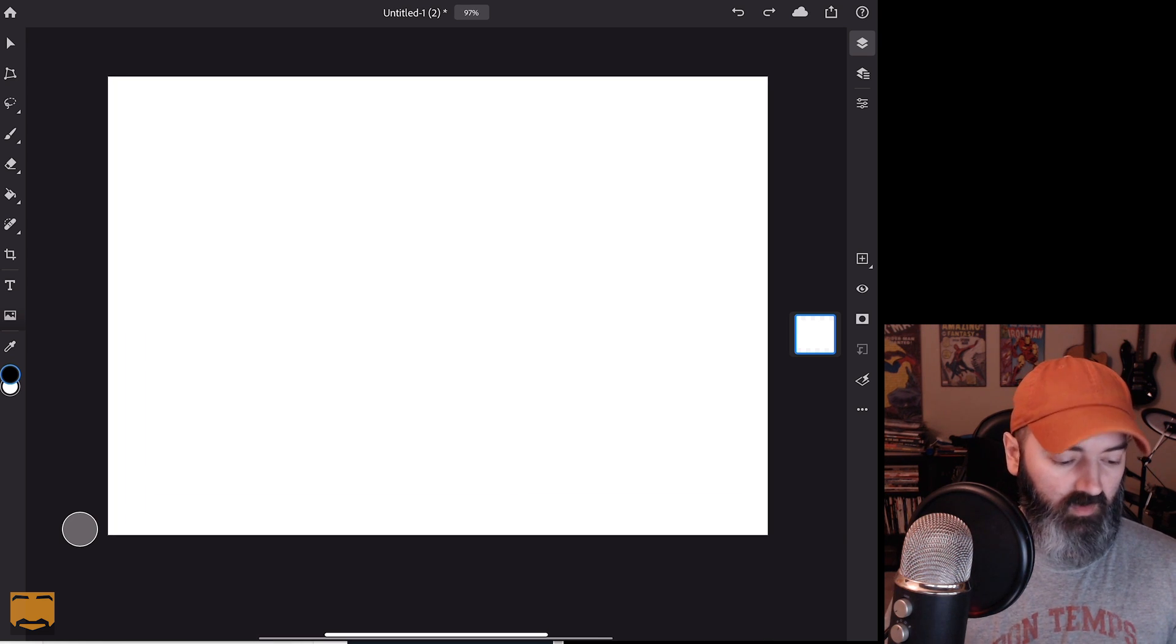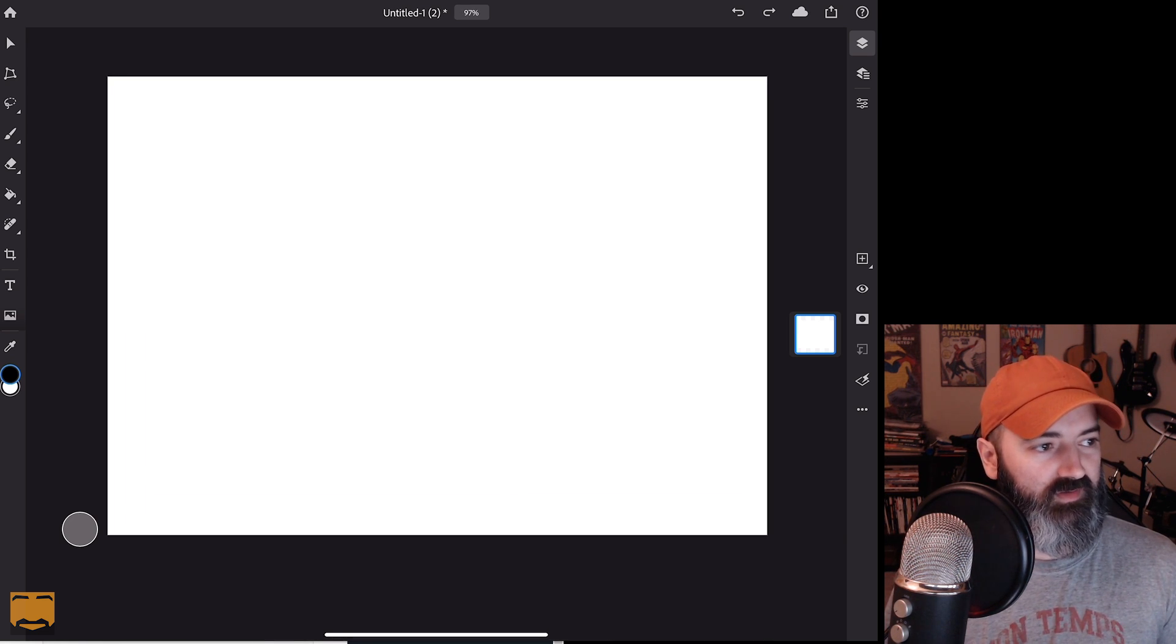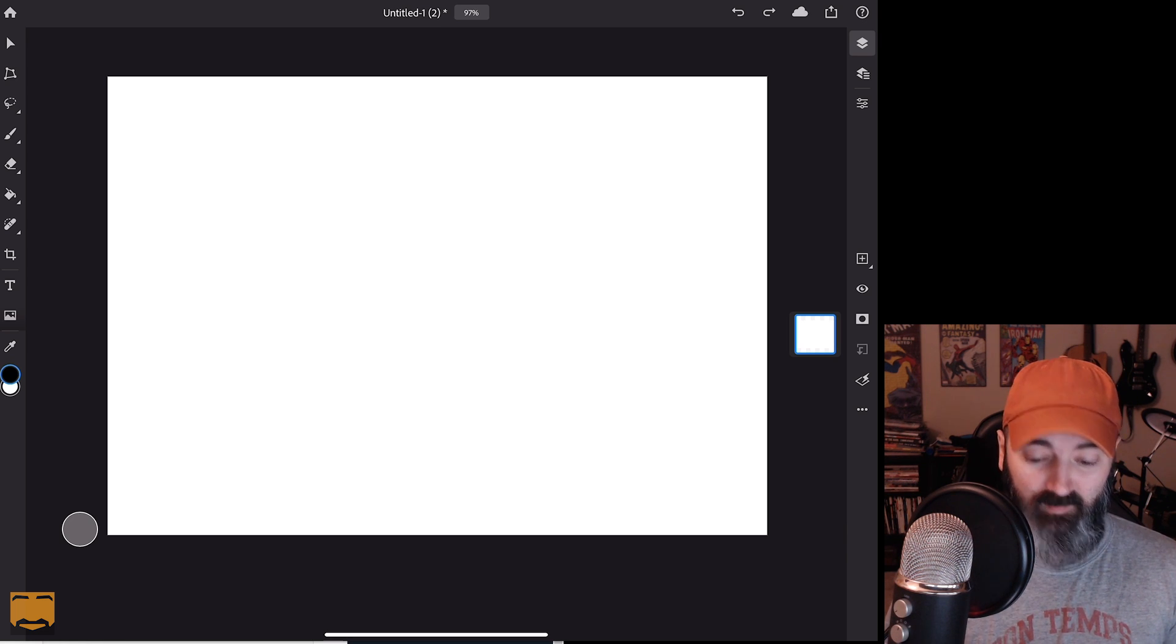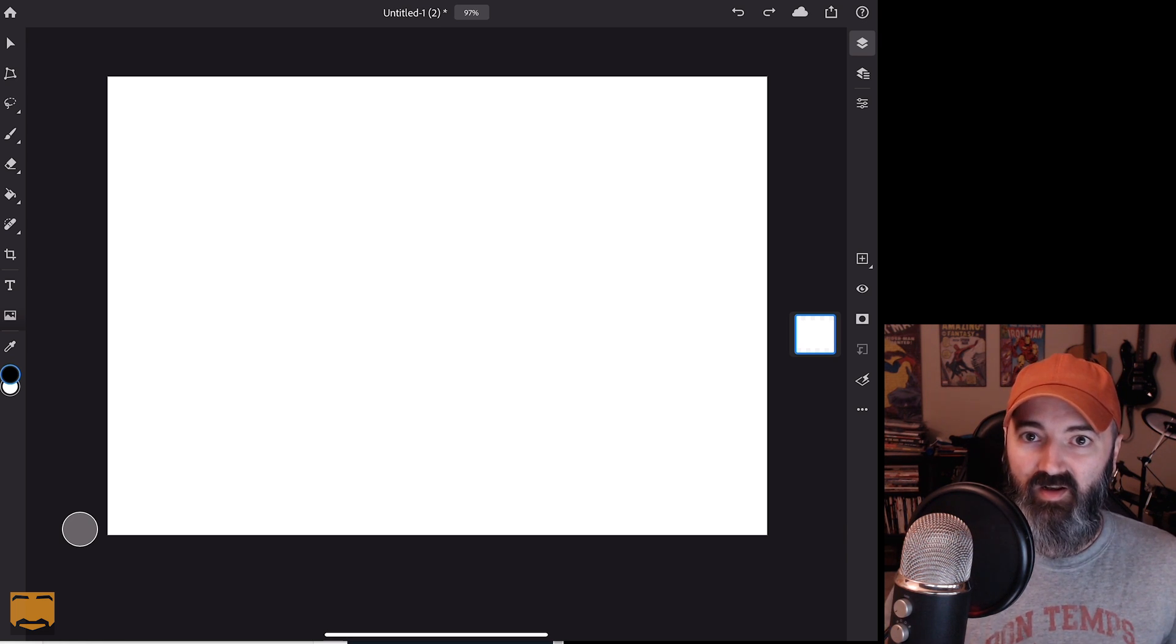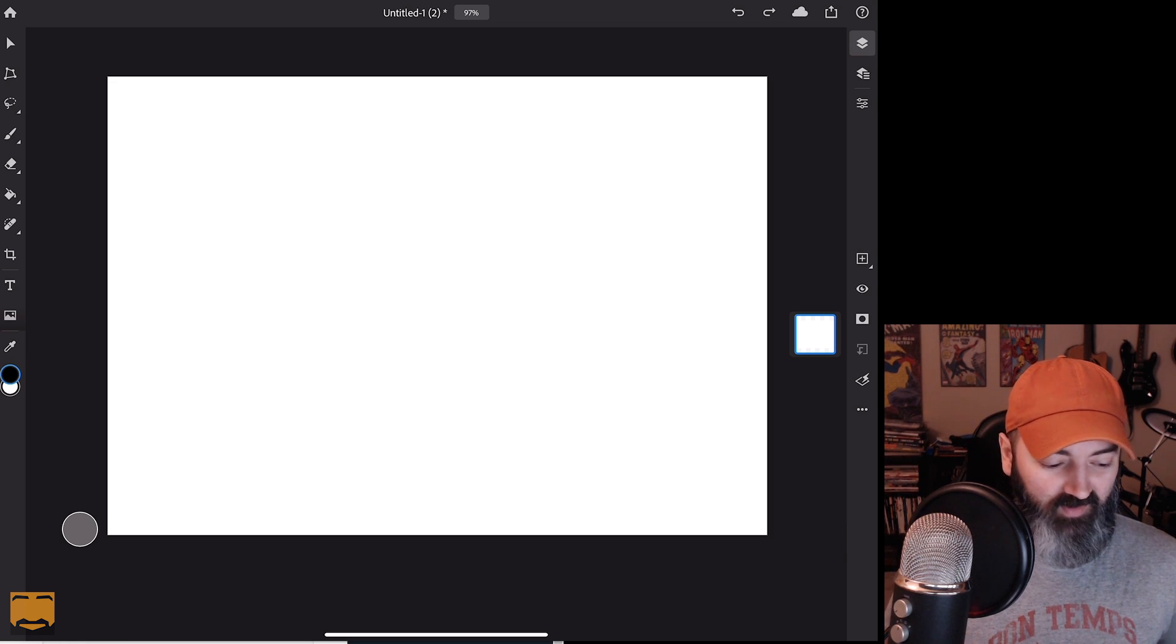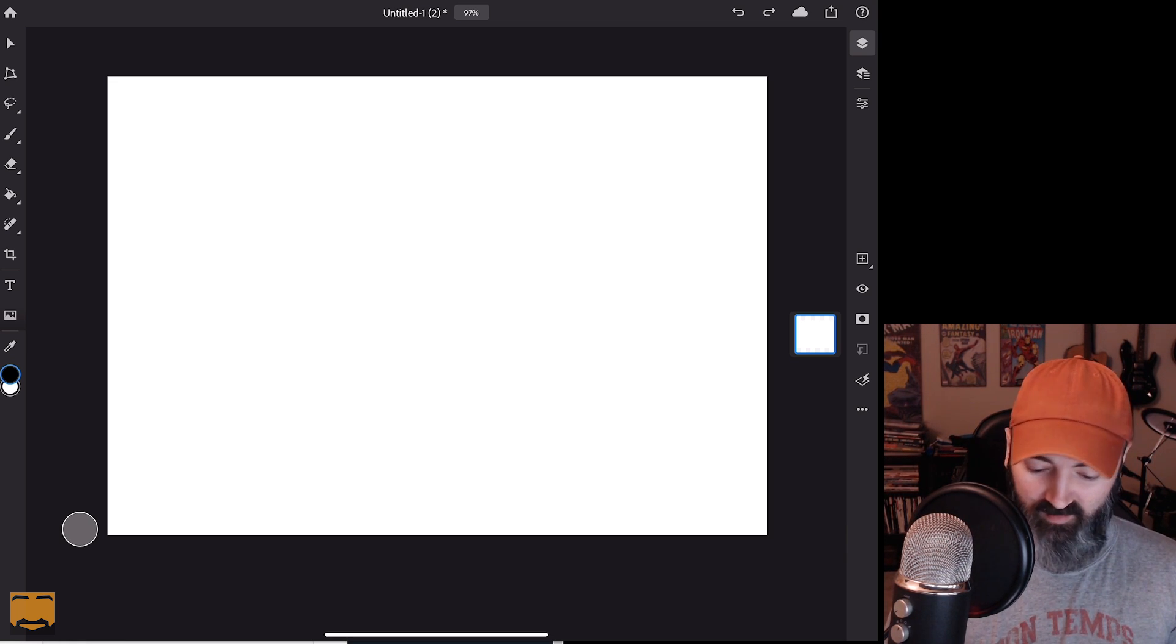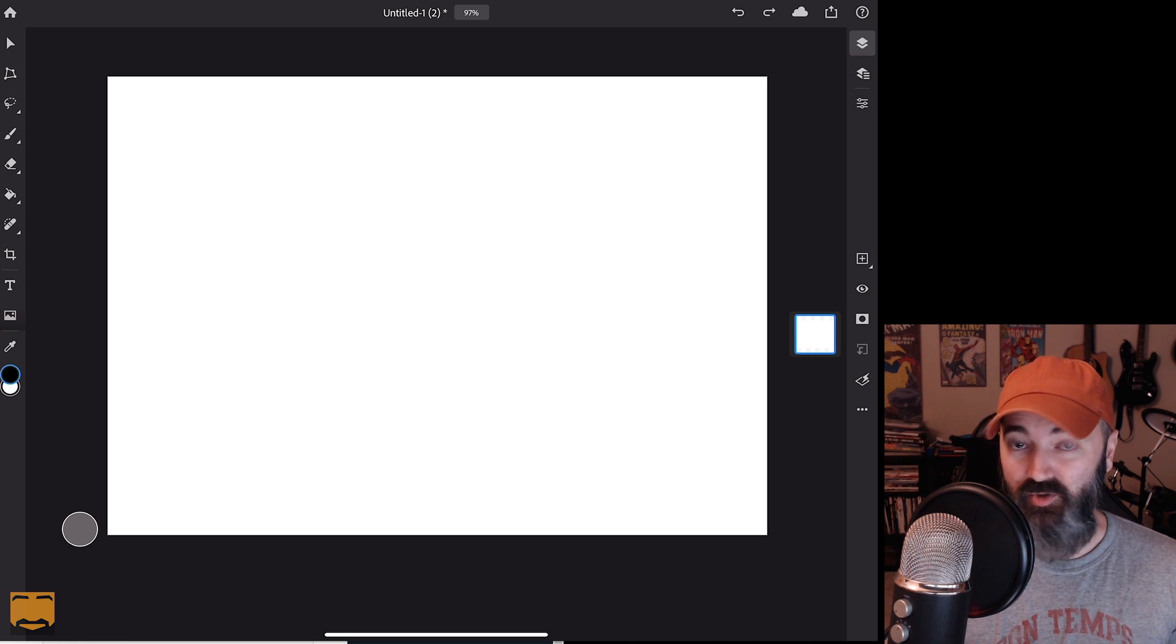One thing Mark Sweeney pointed out on Twitter that I didn't notice this morning also is there are no filters either. So that's, I'm sure coming. They're talking about, oh, this is, you know, I guess this is, it feels all very half-baked and not finished. And honestly, this app is absolutely useless.